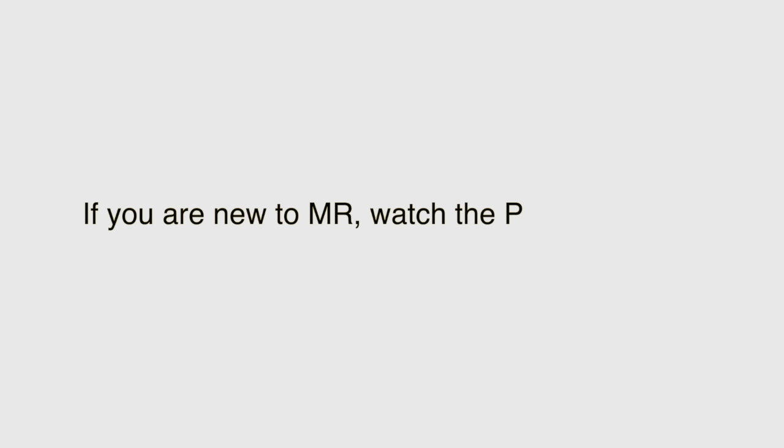If you are new to using molecular replacement, it may be useful to watch the Phaser video tutorial first.